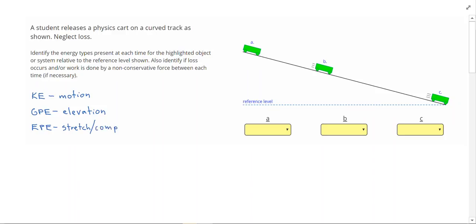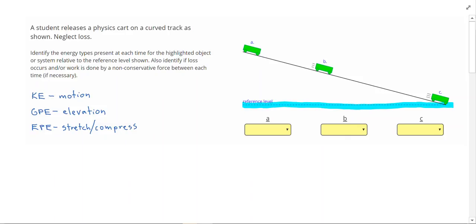Let's take a look at our first problem. You'll notice that every problem defines a reference level. In order to know if an object has GPE or not, we have to say, is it above this reference level? If you're working on a problem outside of this website, make sure you always define your own.